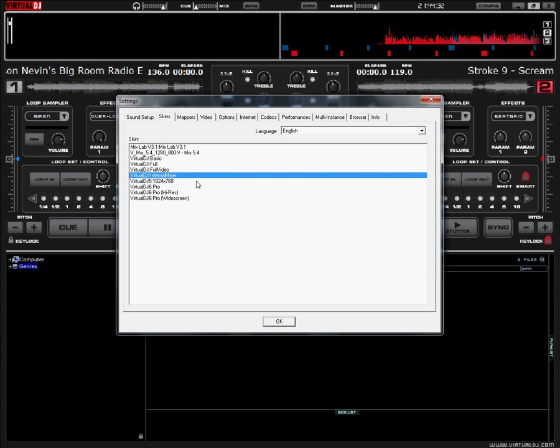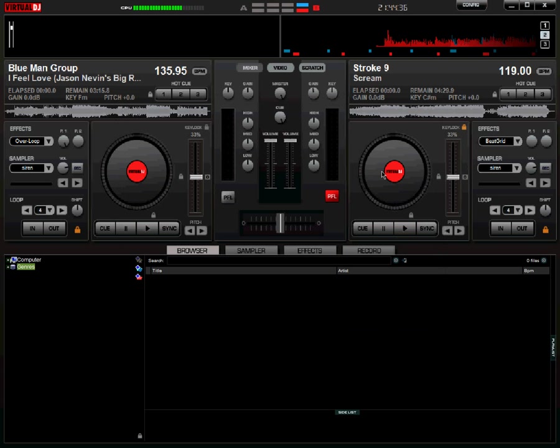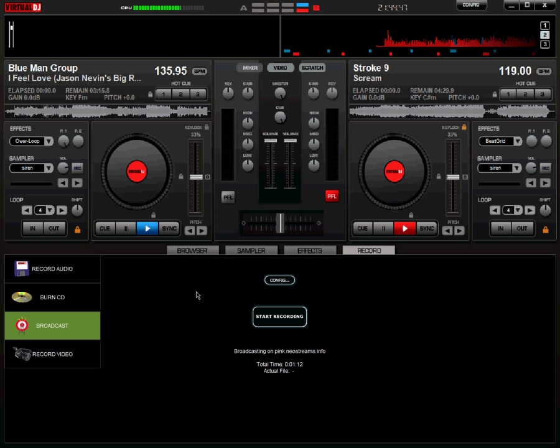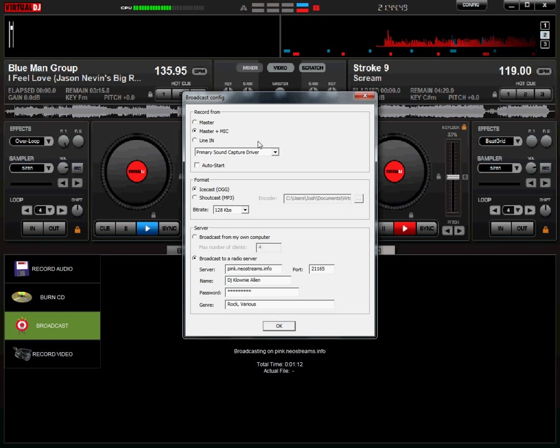I'll switch back over to the version 6 interface here just because I personally like it better. Over here you click on the record tab. Then you see these options over here, you go to broadcast and config.